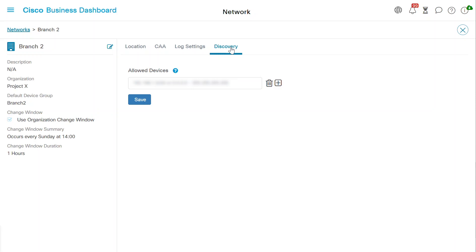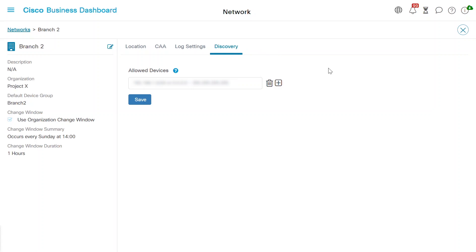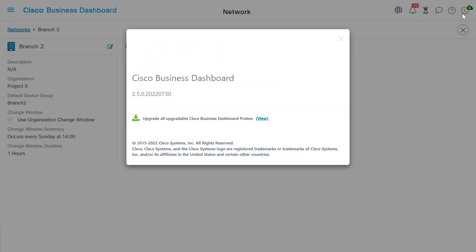Just a reminder, the discovery tab will only appear if the dashboard and probe are both running a minimum of version 2.5.0. If you aren't sure what CBD version you're running, you can check by clicking on the information section in the navigation pane.